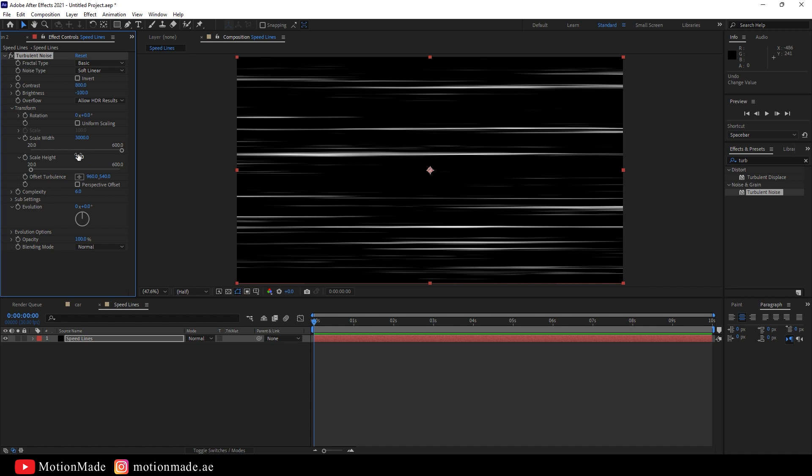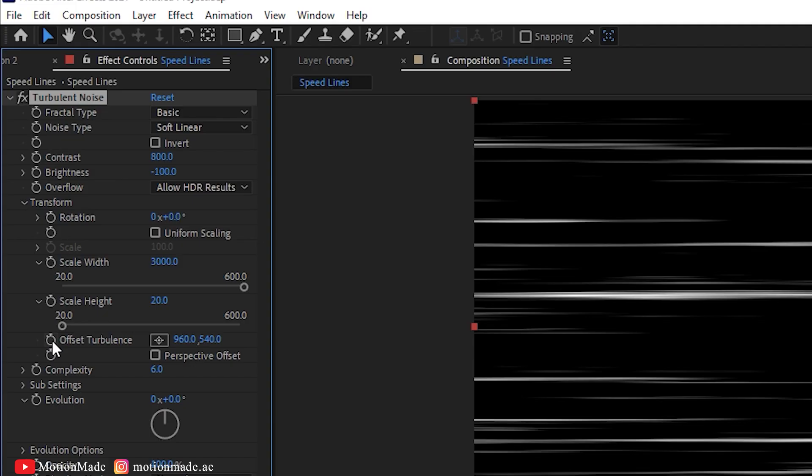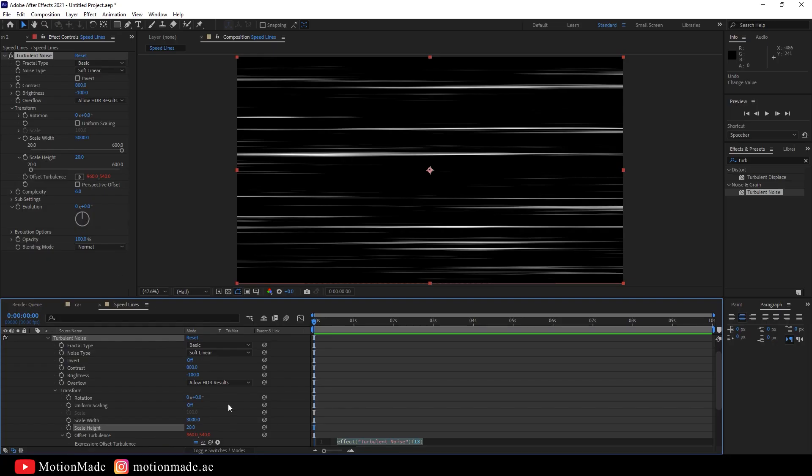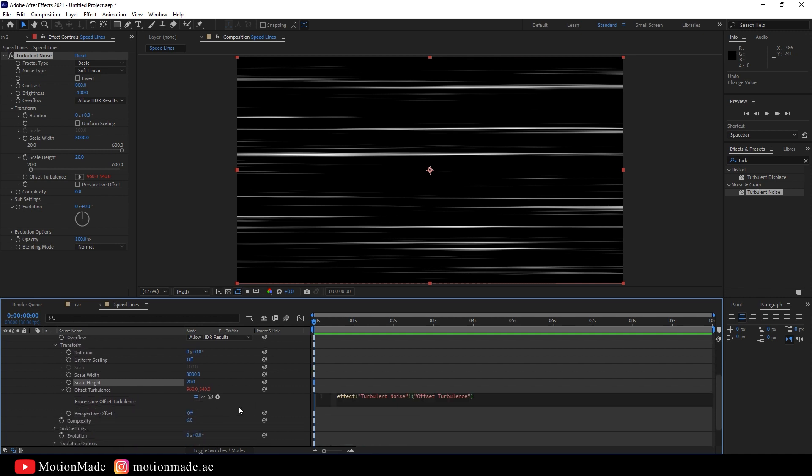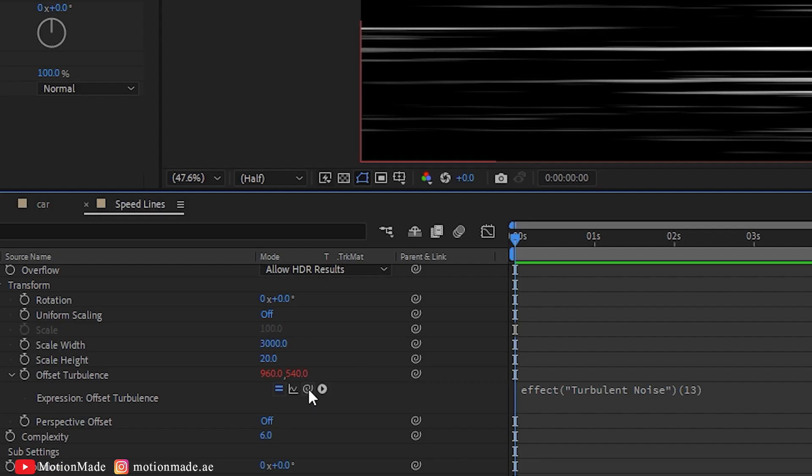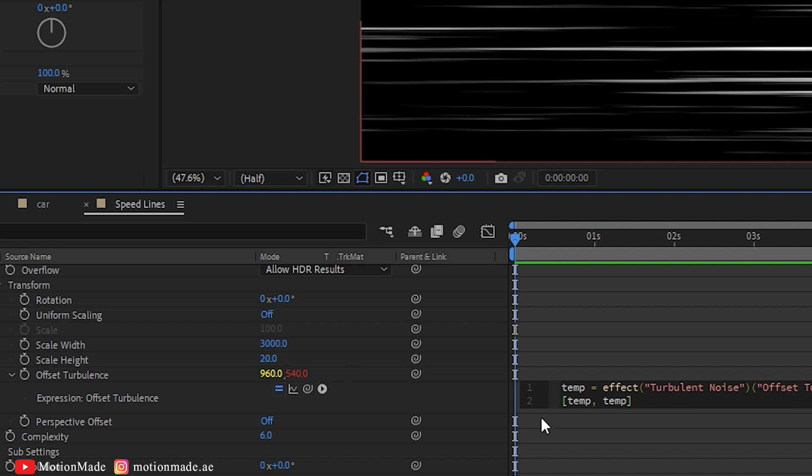To add motion to the Speedlines, enable the Offset Turbulence option. Hold the Alt key and click on the Turbulence option to reveal additional options in the timeline. From the Expression option, click on the Pick Whip tool and drop it onto the Offset Turbulence numbers.